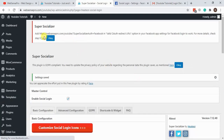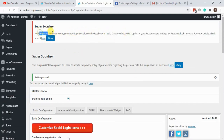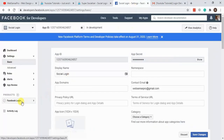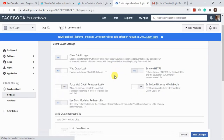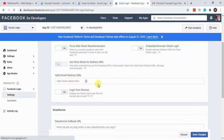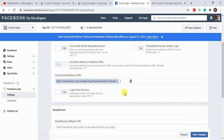Now it shows that we need to add a URL to the Valid OAuth Redirect URIs. Let's copy that, go to Facebook Login > Settings, paste the URL there, and hit Save Changes.